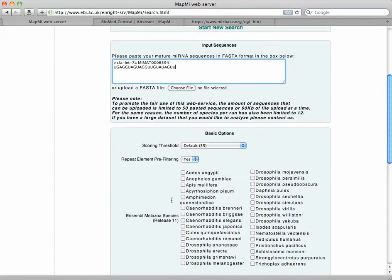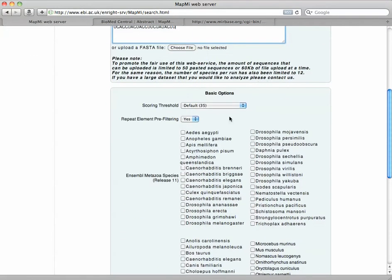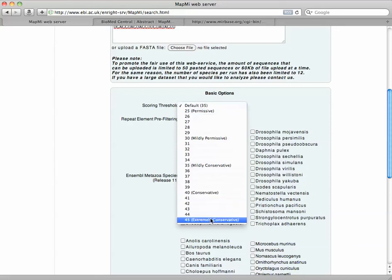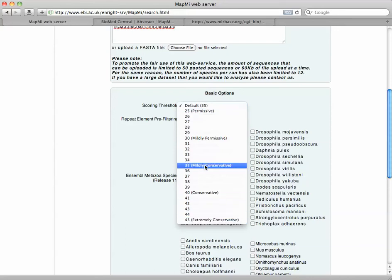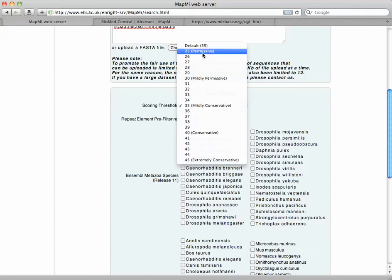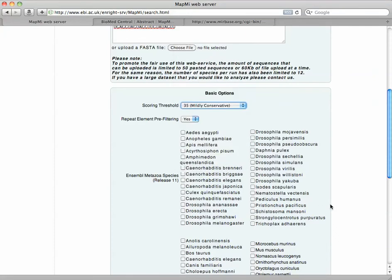Go back to the server and paste this in. Now I have my threshold. Permissive is 25, extremely conservative is 45. We're going to do the 35, which is the default they put it on.